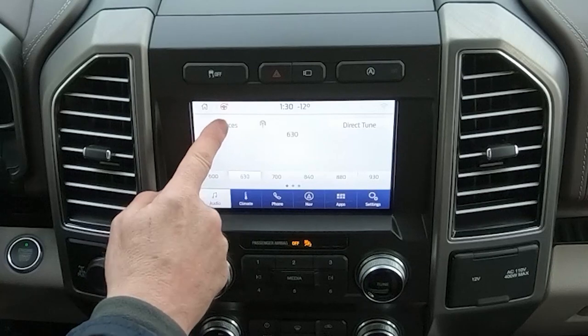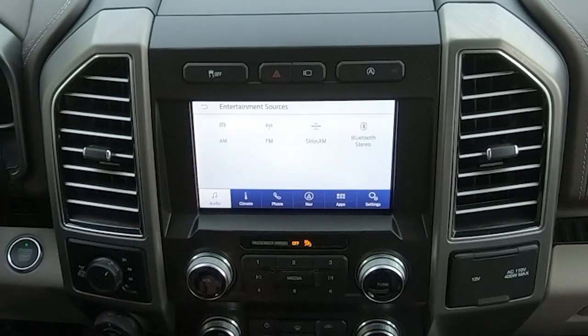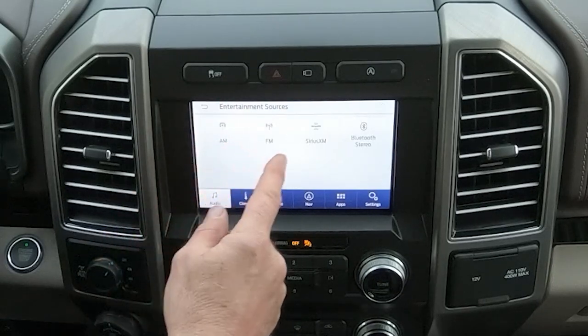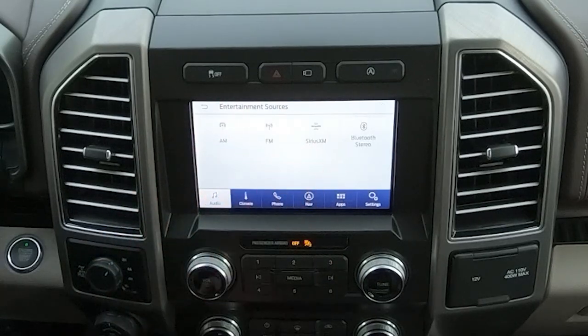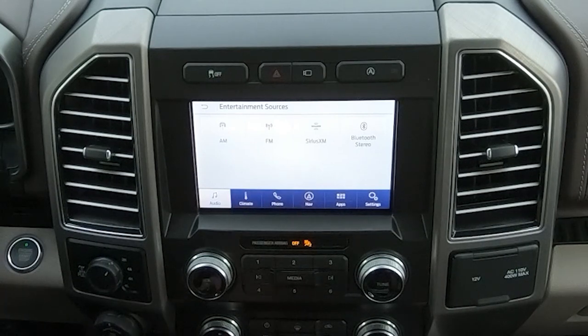So we can pick the source by clicking on source. We've got AM, FM, Sirius, and a Bluetooth stereo — that would be your smartphone device.